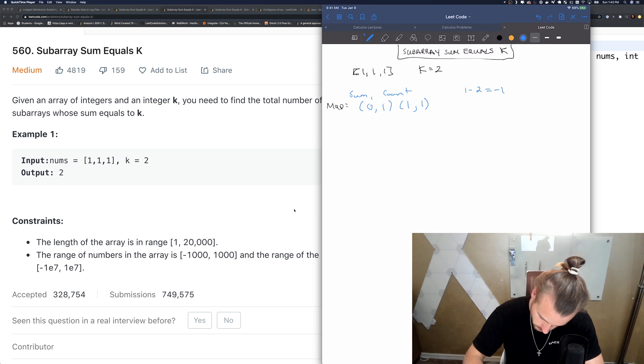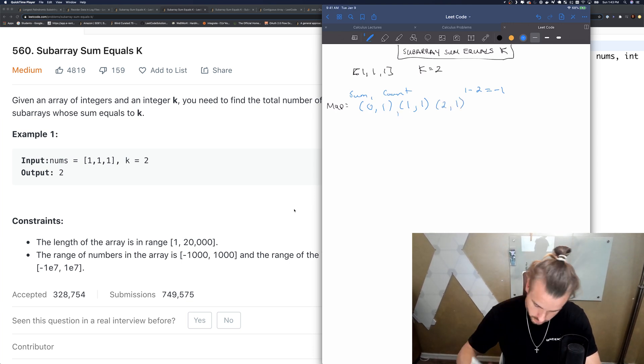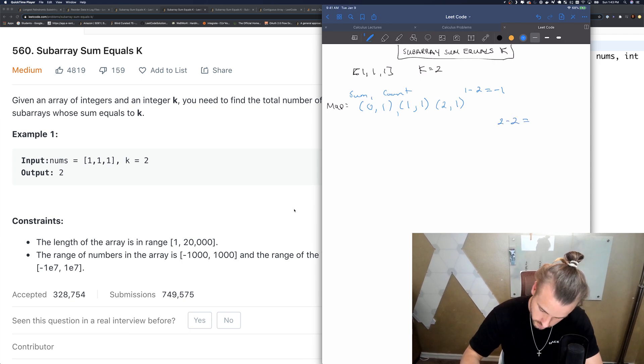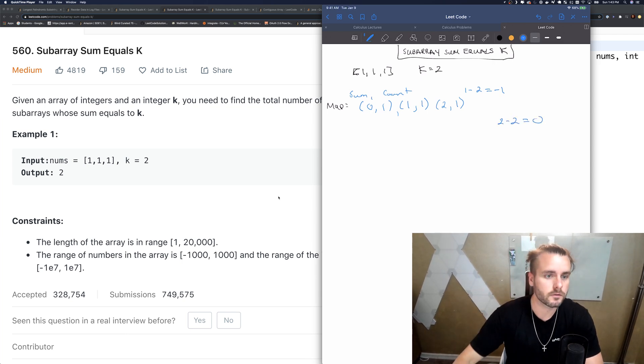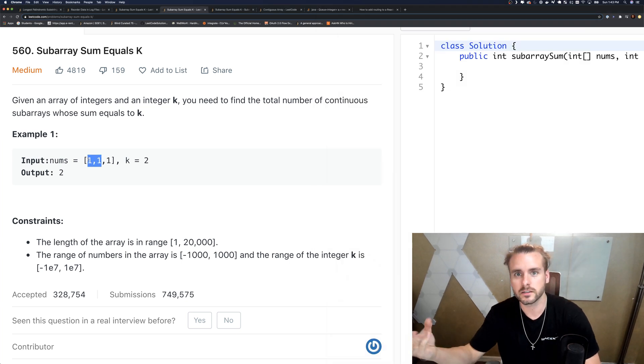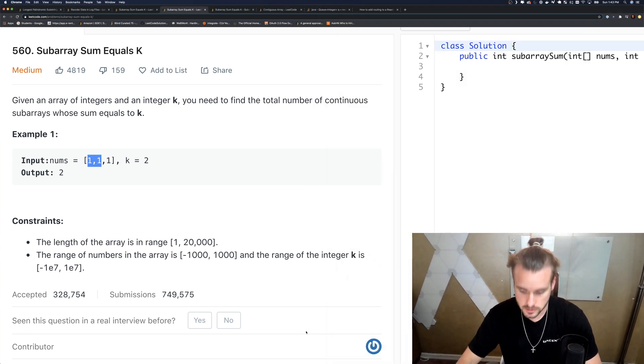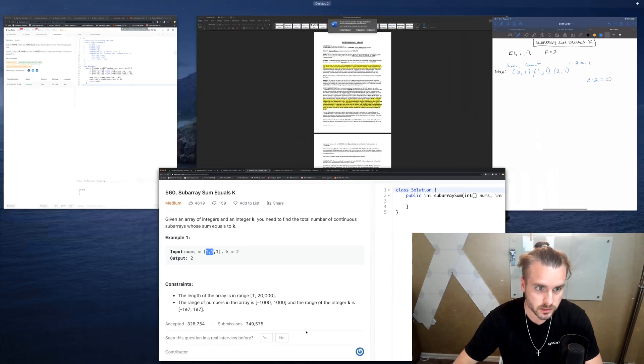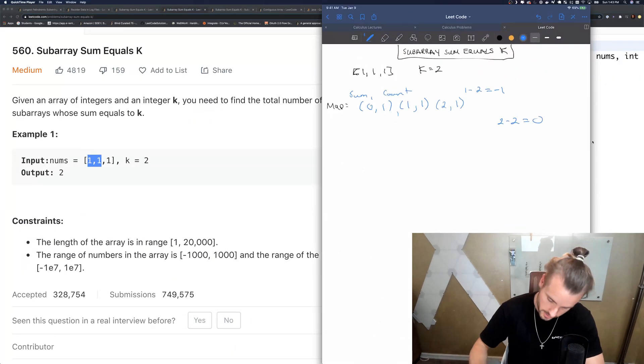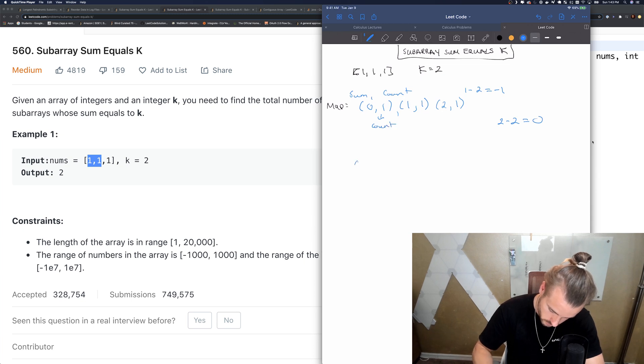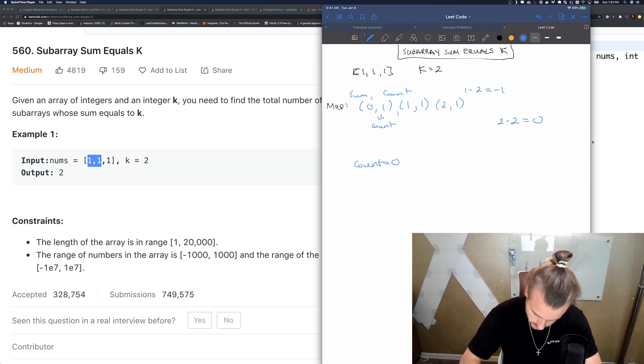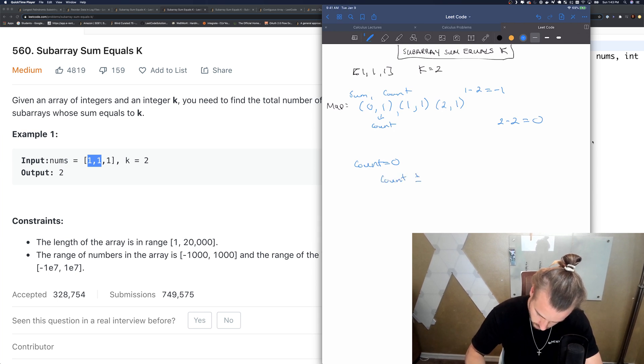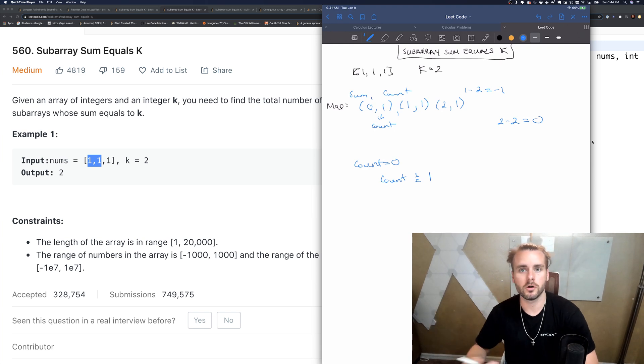But for the next one, we're going to add one again, so we get two. Two minus two equals zero. That means from here to here we can get K because zero is already in the hash map. So then we just want to add the count right here to our count. Count originally equals zero, so we're going to take this count and add it, so count plus equals one.